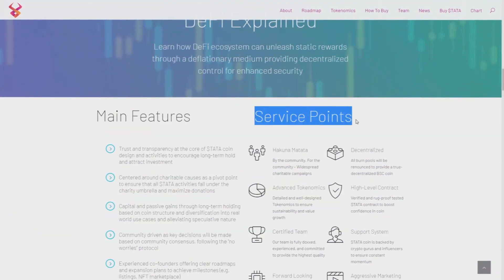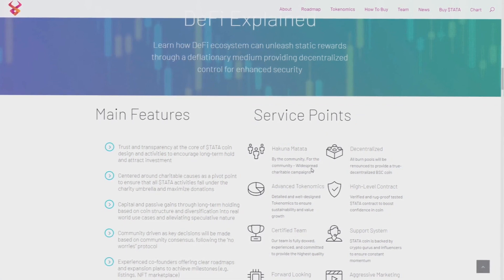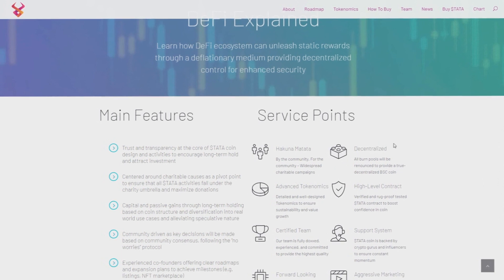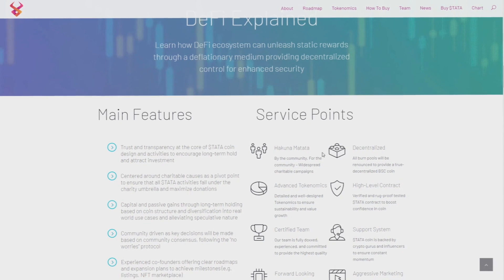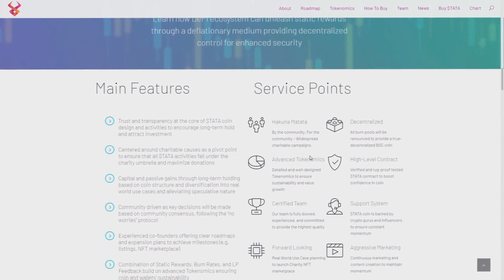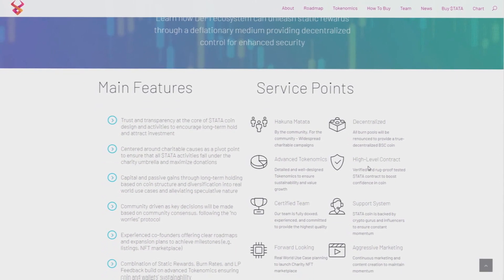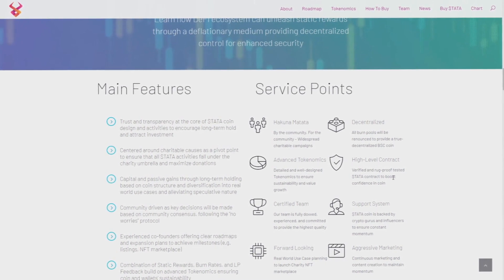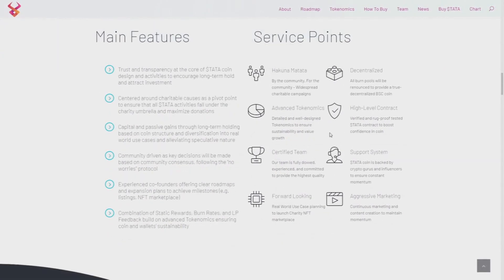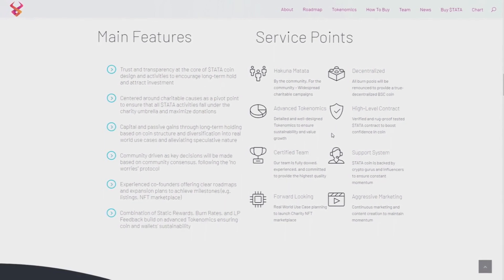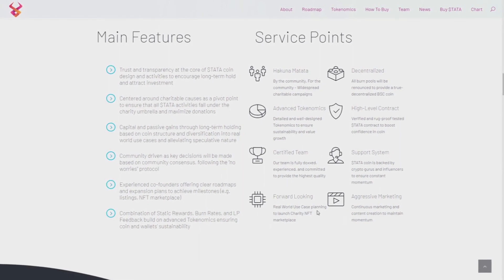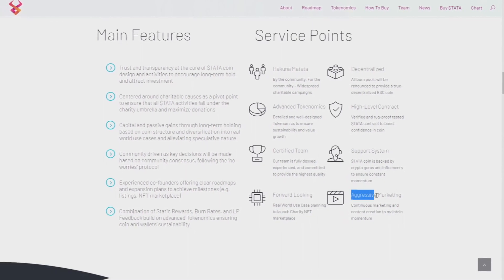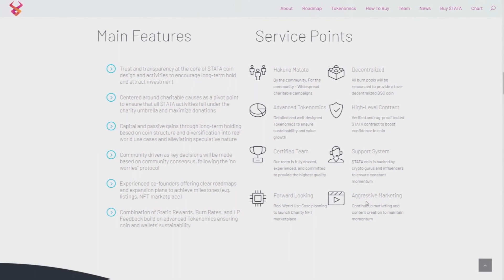Here we've got also service points. Hakuna Matata by the community for the community, widespread charitable campaigns, decentralized, advanced tokenomics I will show you later, and high level contract verified and proof tested to boost confidence in coin. Also certified team, it's a priority to have good people around you to do something good. For real world use case planning to launch charity NFT marketplace and also aggressive marketing.